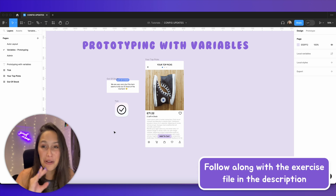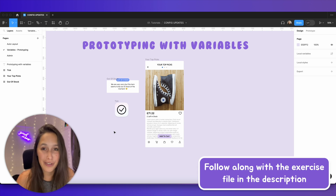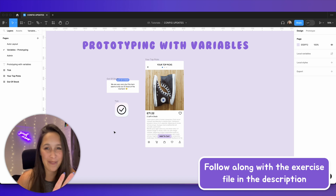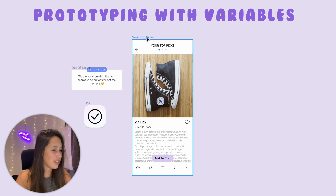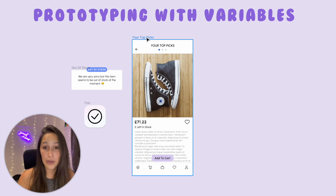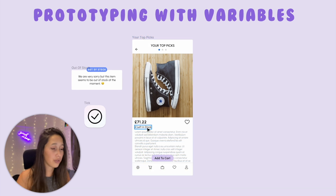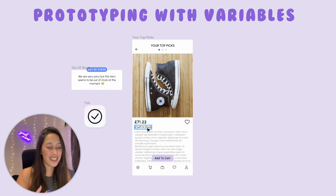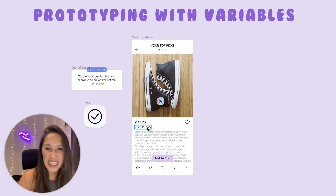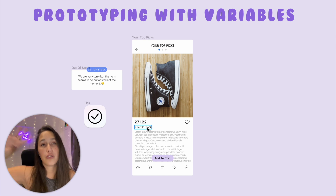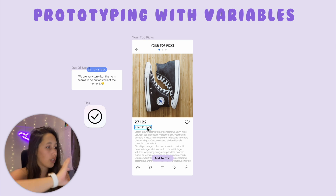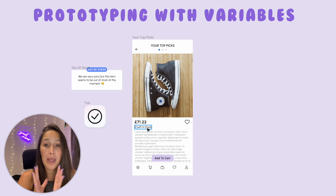We've got this little screen and we're going to go step by step about how to use the different variables and how to set them up — it's going to be very basic. We have this little shoe page and let's say I want the user to be able to add the shoes to the cart. Without variables, I'd have to set up a screen for two left in stock, one left in stock, zero left in stock, and handle out-of-stock states separately.